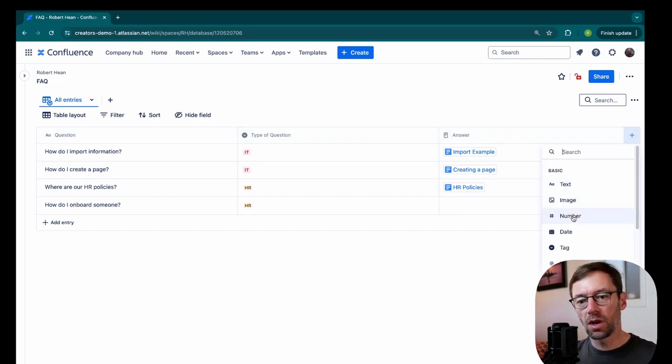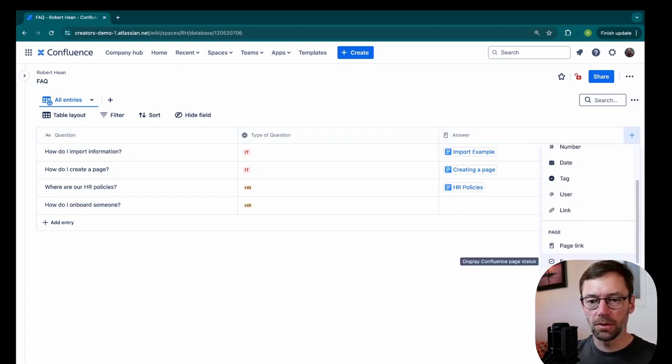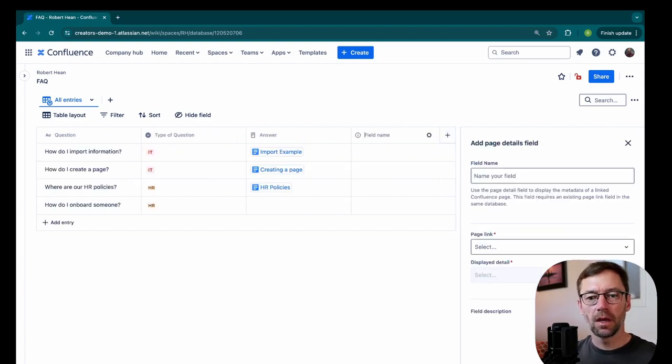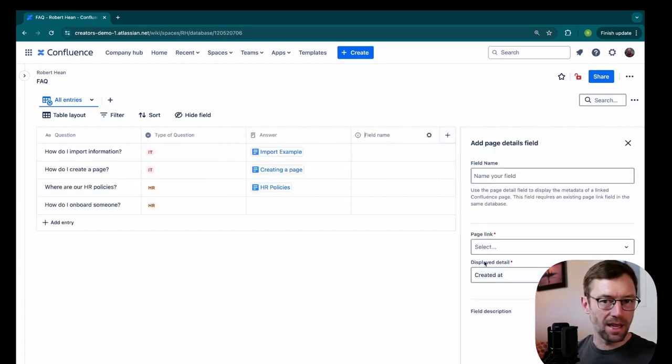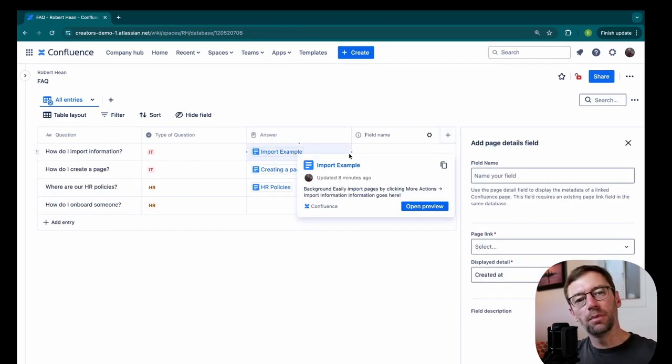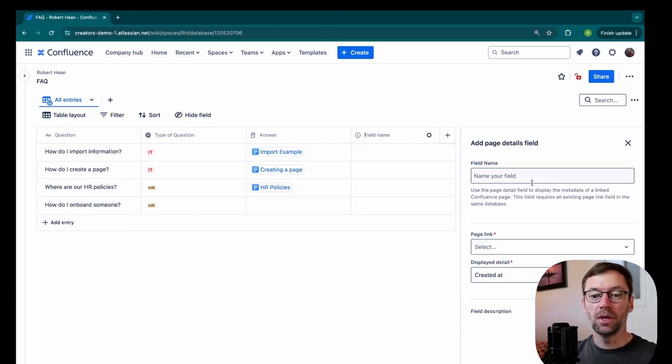I will add a few more columns. I'm going to scroll down under page and I'm going to go to page details. Now, I like to add this because I have this answer import example, but I want to share more information about it.